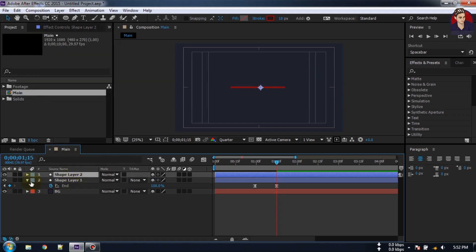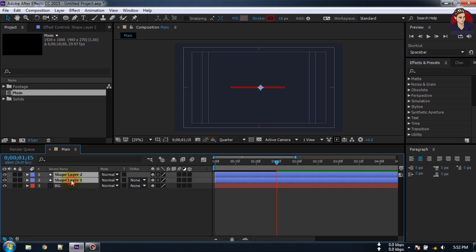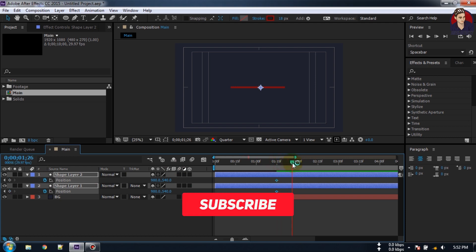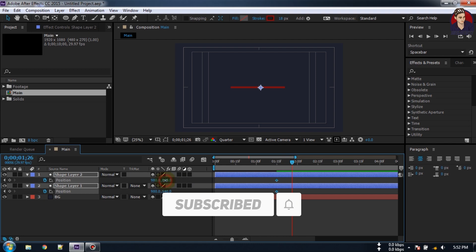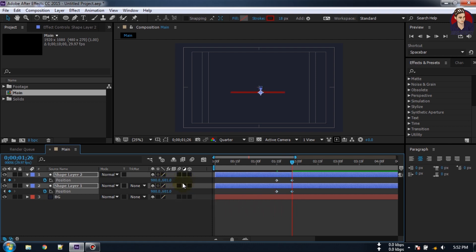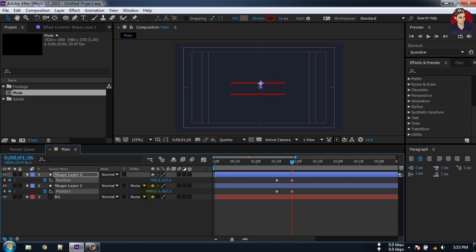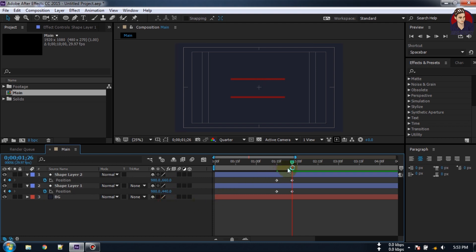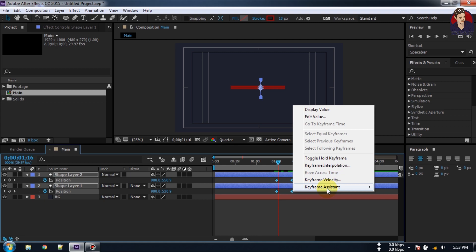Now select the shape layer and press Ctrl+D or go to Edit and duplicate it. Select this second shape layer and press P to open Position. Create a keyframe here, go to around here and drag it to something like here. Select this shape layer and drag it to something like here and this here. Select all of them and make them Easy Ease also.